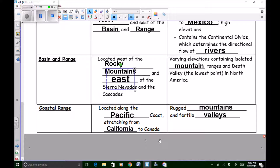The coastal range is located along the Pacific coast. You could talk to Miss Hall about this — she's from Washington state, which is different from our country's capital, Washington D.C. It's located along the Pacific coast stretching from the state of California — that's where Mrs. Mack is from — all the way up to Canada, our northern neighbor. To describe this region you would say it has rugged mountains that are steep and hard to get around, and fertile valleys — meaning the valleys are good for growing crops.